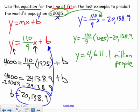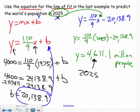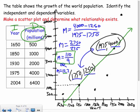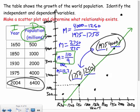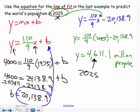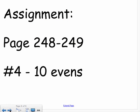Is that a good estimate? In 2004 the population was already more than 6400 million, so 4611 million for 2025 is not a good estimate. This means the data doesn't correlate very well with our line — it is a positive correlation, but the line of best fit we drew doesn't fit well. We'll see this more clearly in the linear regression project, where you find the exact equation and plug it in to make predictions.